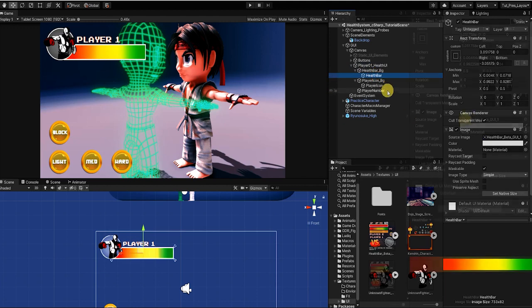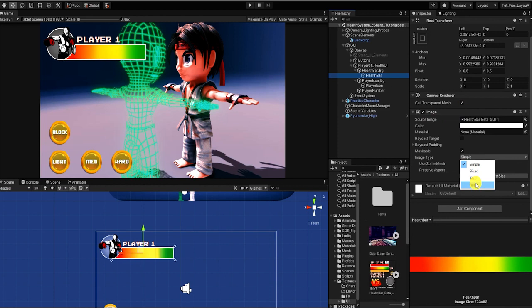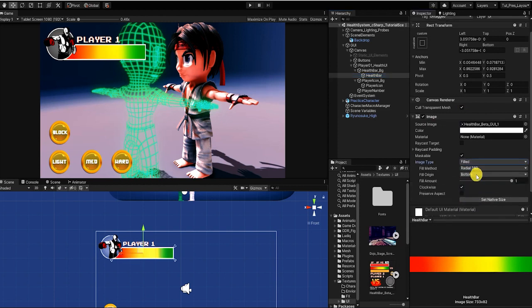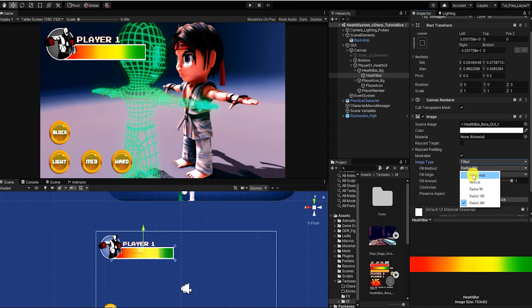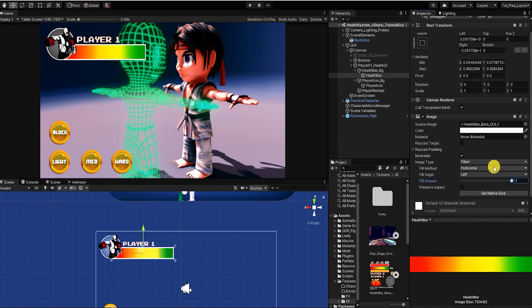Before we begin creating our health system, we want to ensure that our health UI image component image type is set to field. And we want to then set the field method to horizontal. This way, as the player or enemies health goes down, it can easily be visually shown to our players.